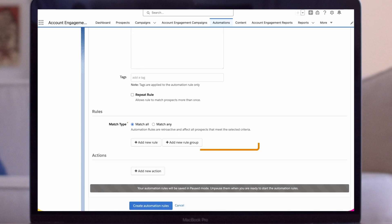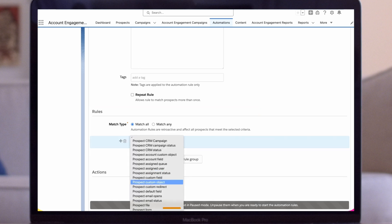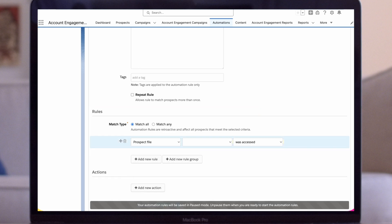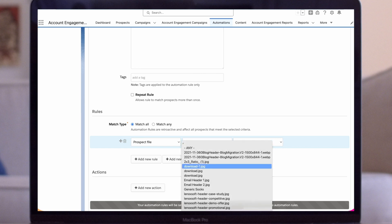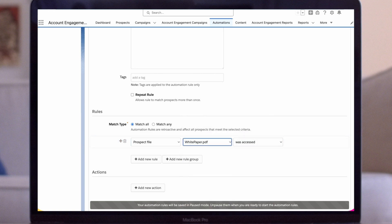In the Rules section, I'll set up my first match criteria. I'll select Prospect File in the drop-down. I'll select the file, in this case whitepaper.pdf, and then was accessed, meaning they downloaded it.